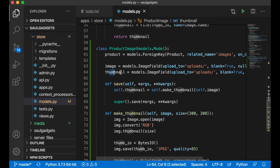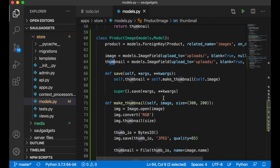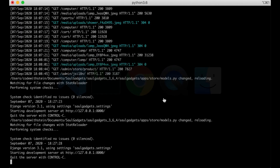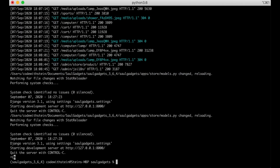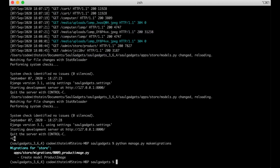I also need the save method so that when we create a new product image we also create a thumbnail. We can save this, then go to the command line and update the database with python manage.py makemigrations and python manage.py migrate.